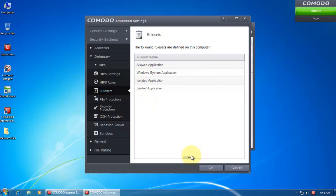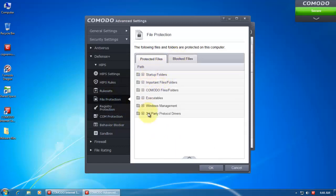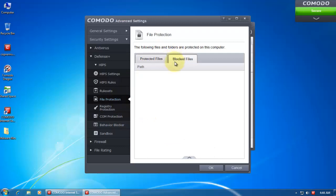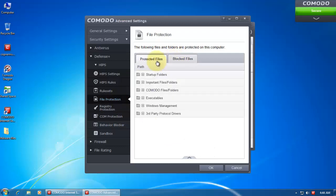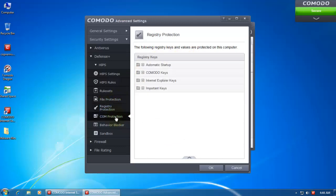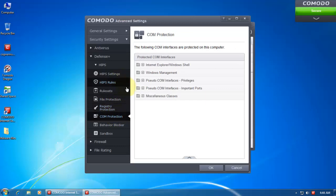And then we've got file protection. You've got some protected files and blocked files. Registry protection, COM protection.